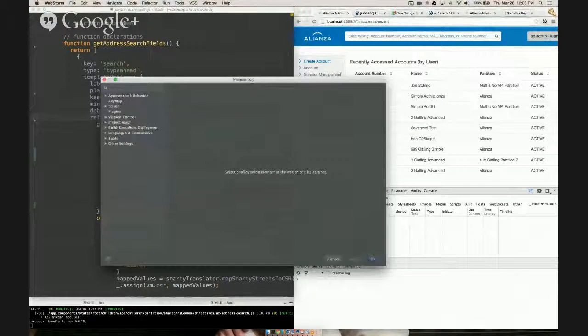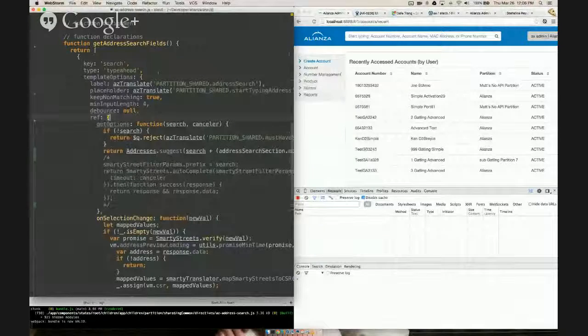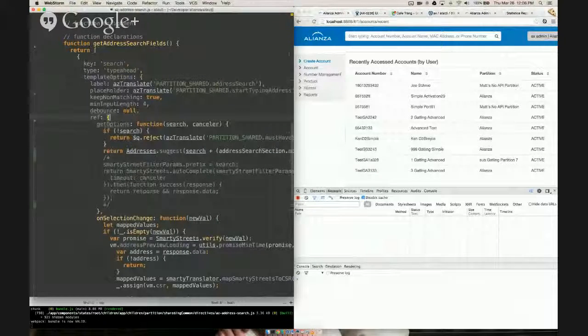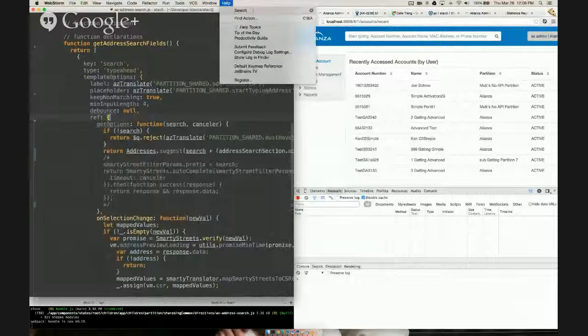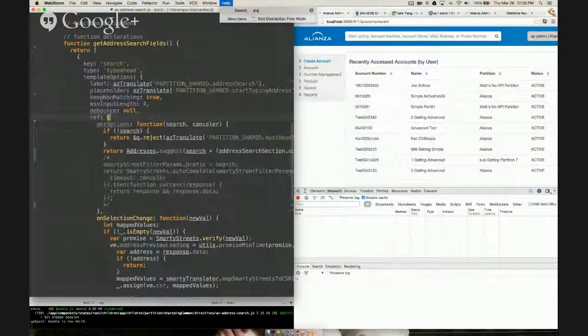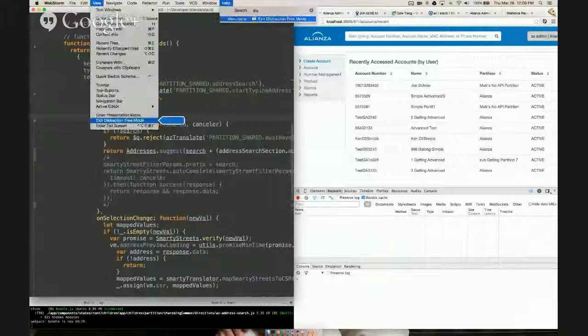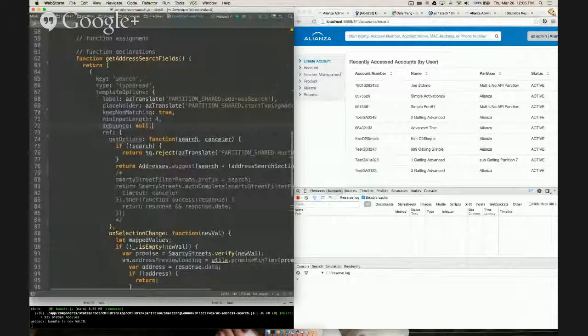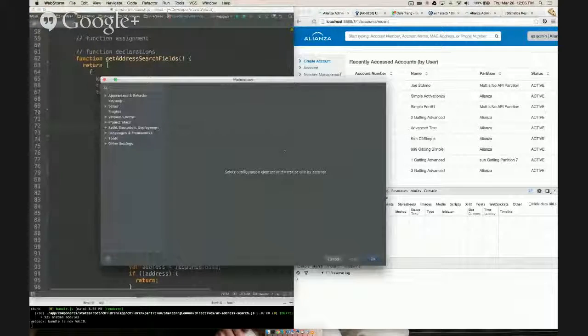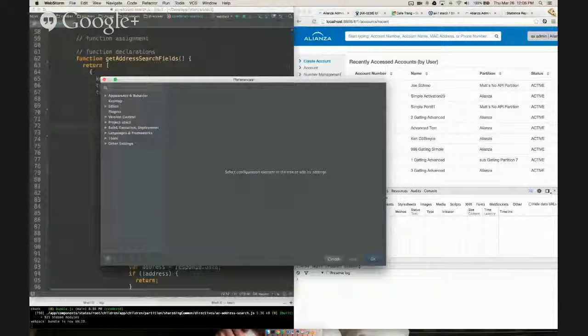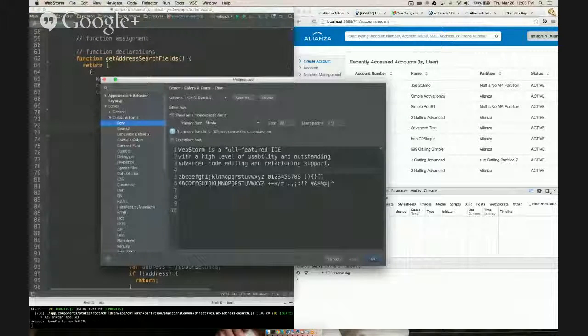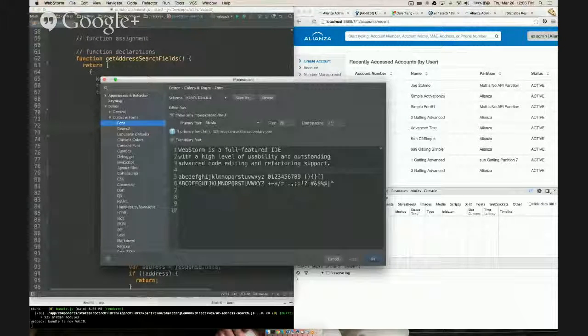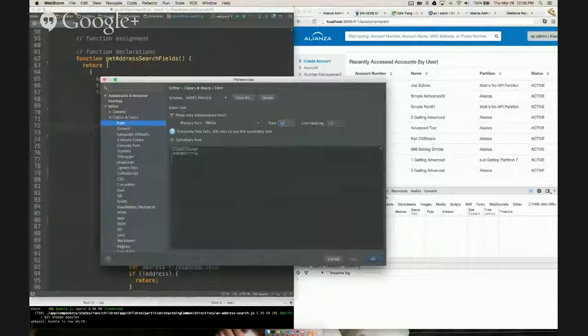So my preferred font size is actually to turn off distraction-free mode. And then my font size would be at 12.